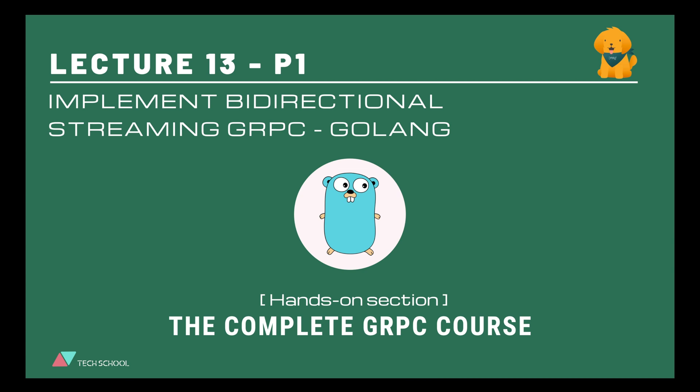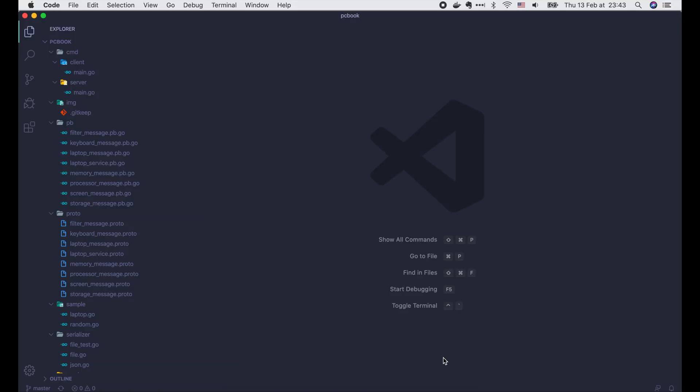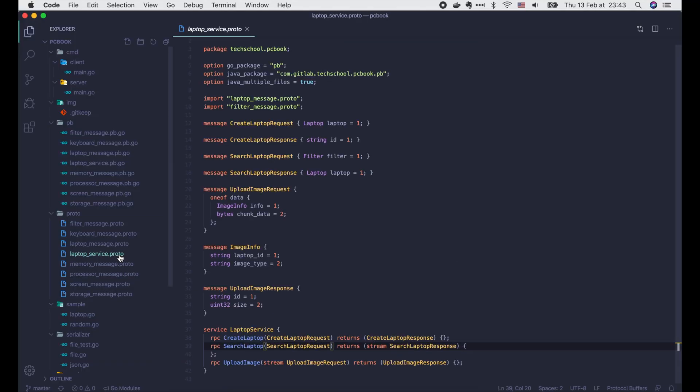Hi everyone, today we're going to learn how to implement the last type of gRPC: bi-directional streaming, or bidi-streaming. This streaming allows client and server to send multiple requests and multiple responses to each other in parallel. We will write an API for client to rate a stream of laptops with scores from 1 to 10, and the server will respond with a stream of average scores for each of the laptops. Alright, let's start!